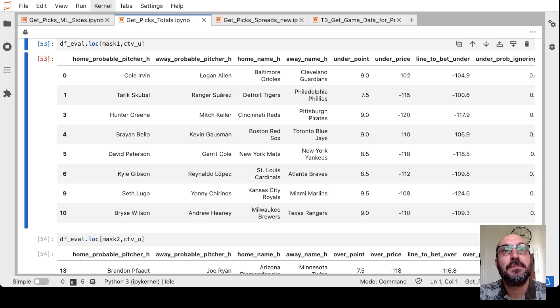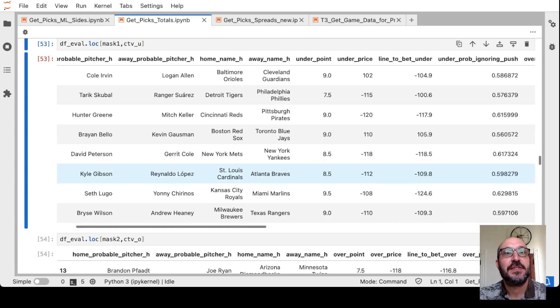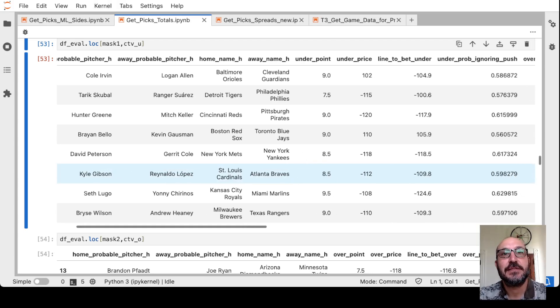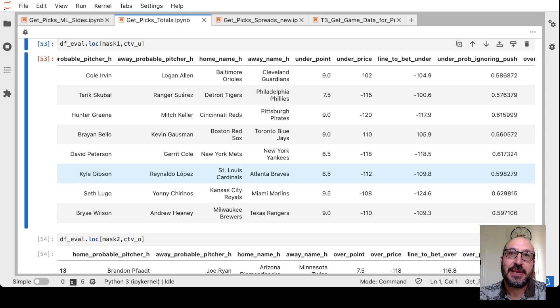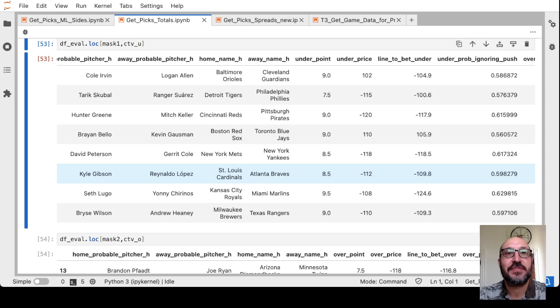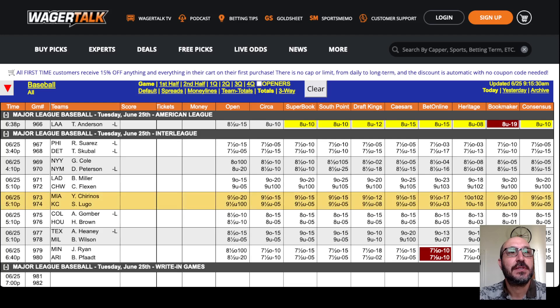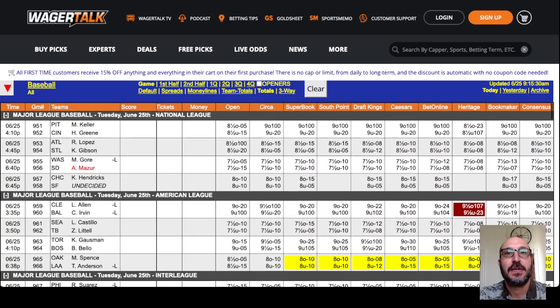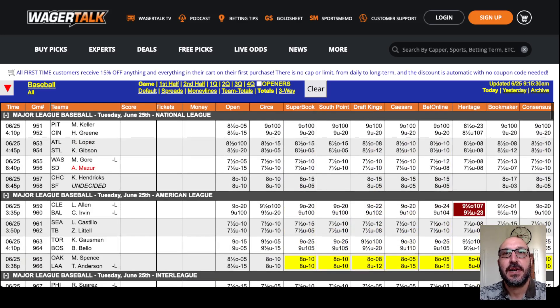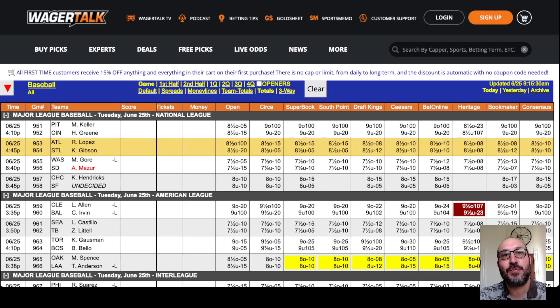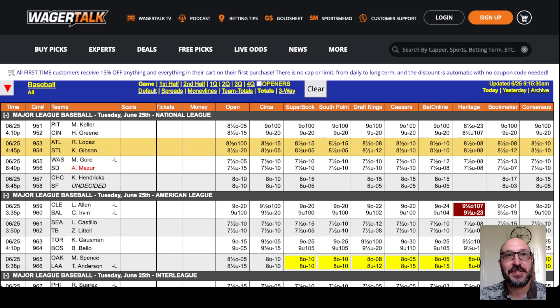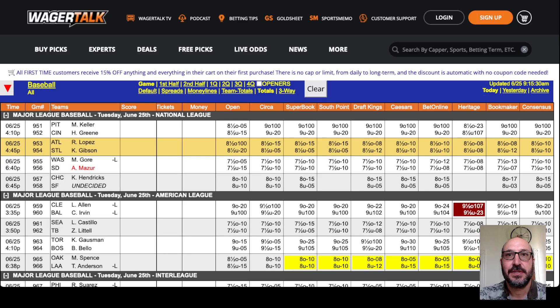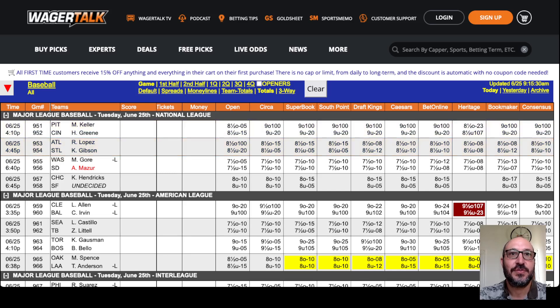Next up. Cards-Braves. We've got eight and a half. And it's saying, basically, bet it at minus 110 if we can find it. The under eight and a half. And in fact, we're getting minus 105. Now, this is a game where the weather might be a slight factor favoring the over. I think there's a little bit of outwinds at St. Louis that the model is not considering.